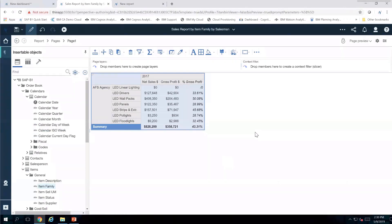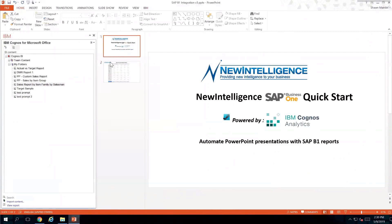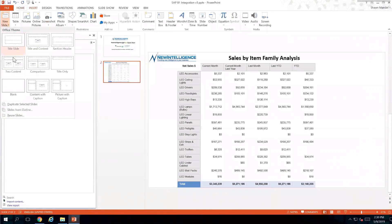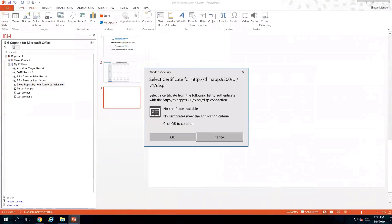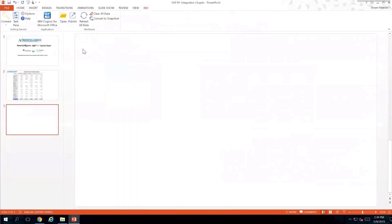Now I'm going to show you how to take this report and integrate it with the prompts inside of PowerPoint. I'll click over to PowerPoint and you can see I've got a template already available. I can see a header page and another page with an integrated report coming from Cognos directly into PowerPoint. I'm going to insert a new slide and in the top right-hand corner you're going to see an IBM folder. That folder allows me to connect to Cognos, so I'll click Connect to the Cognos environment.